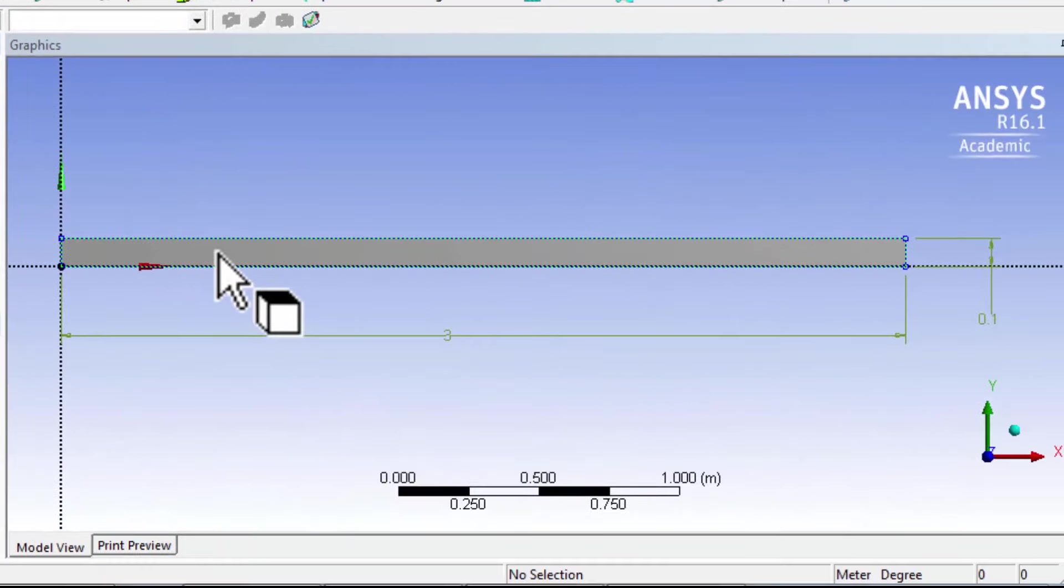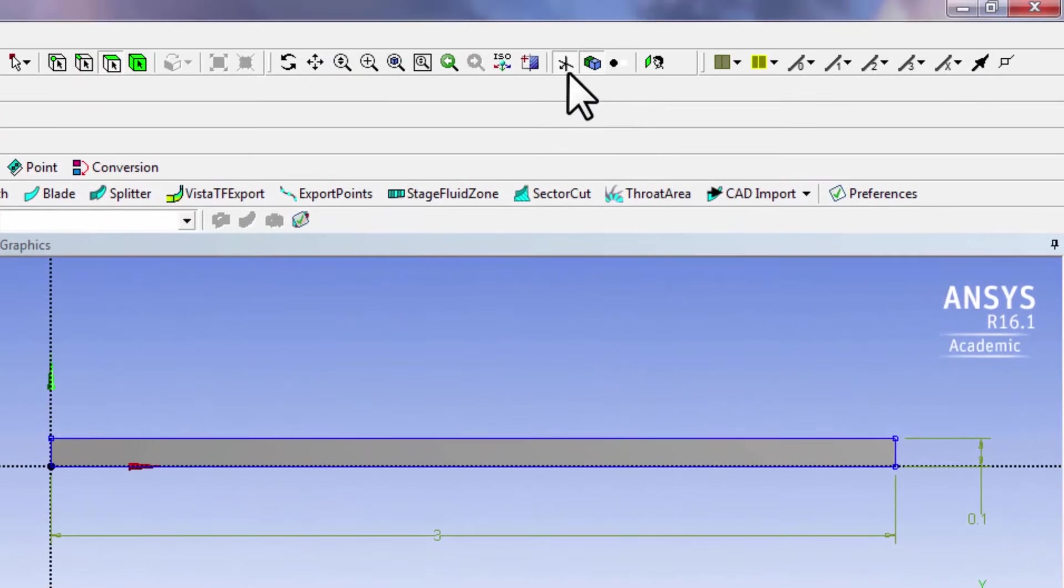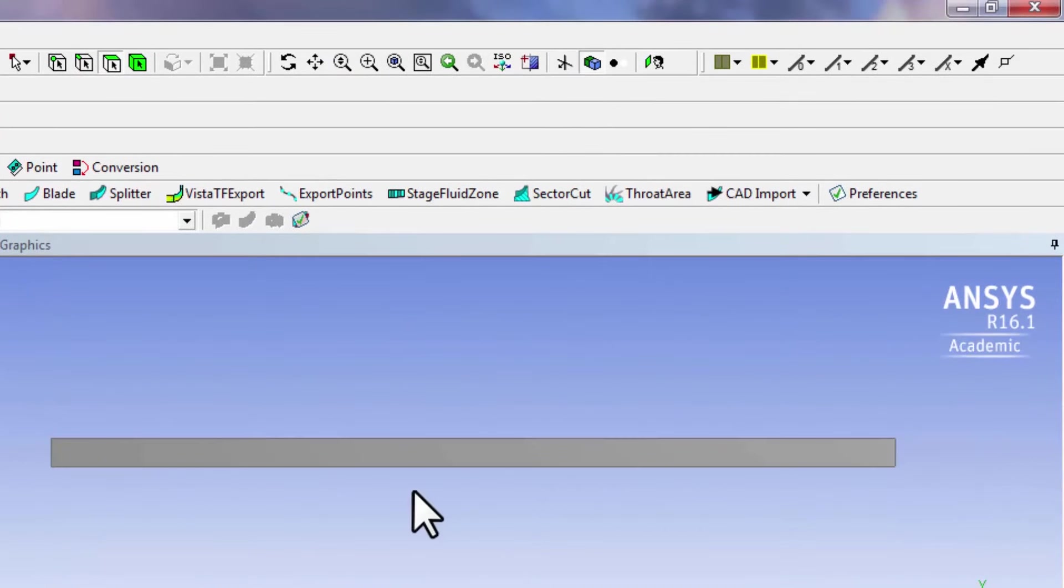That will generate the area, and I can turn off the sketch, and that will show me just the area.